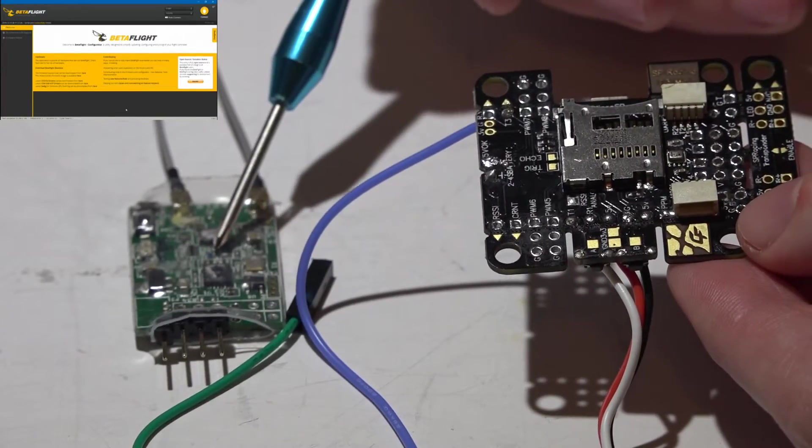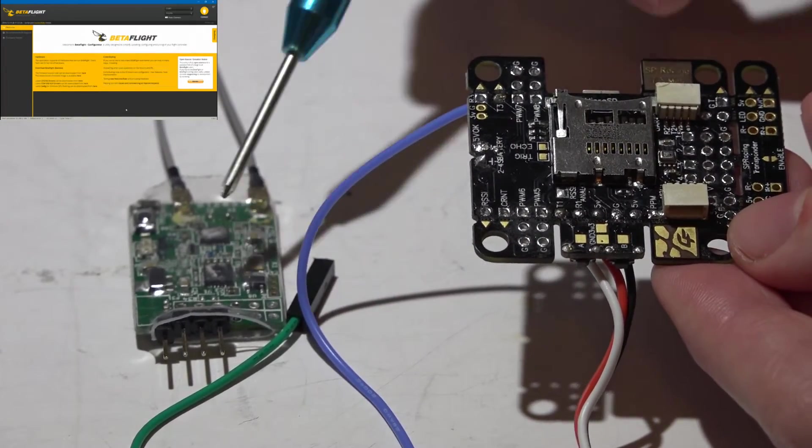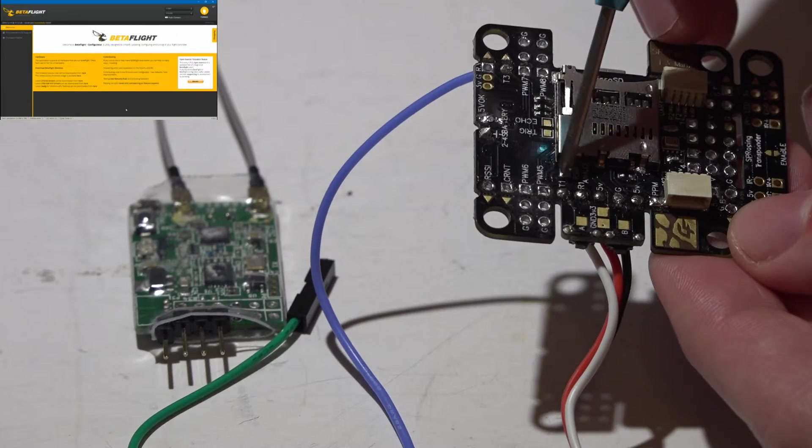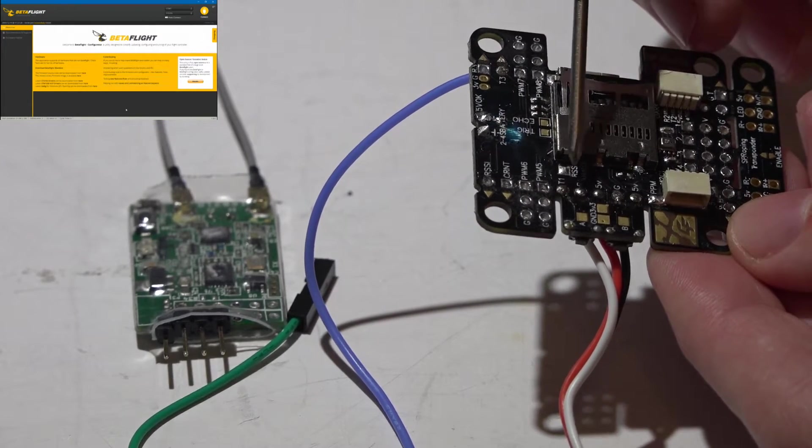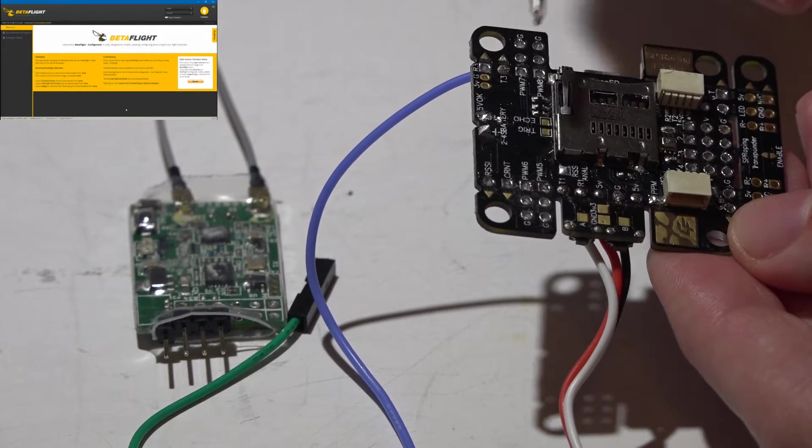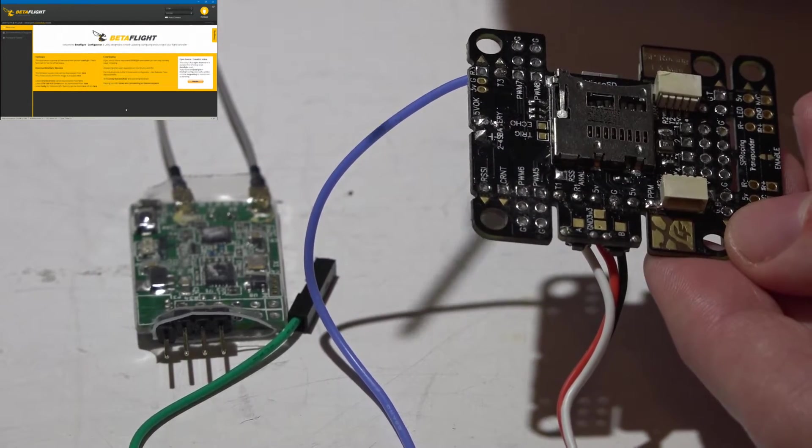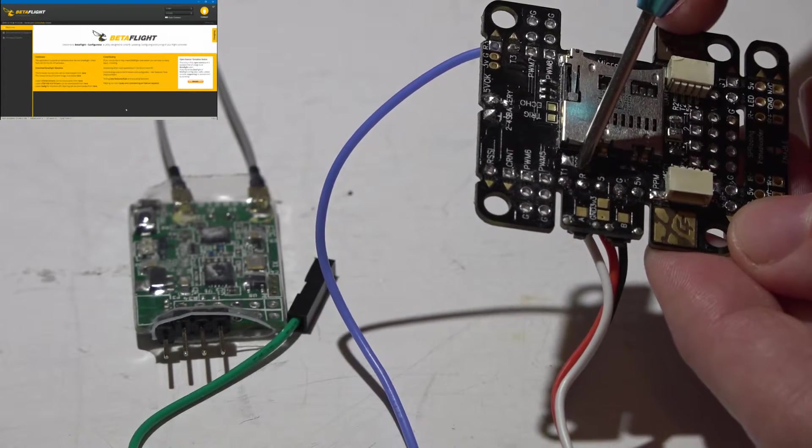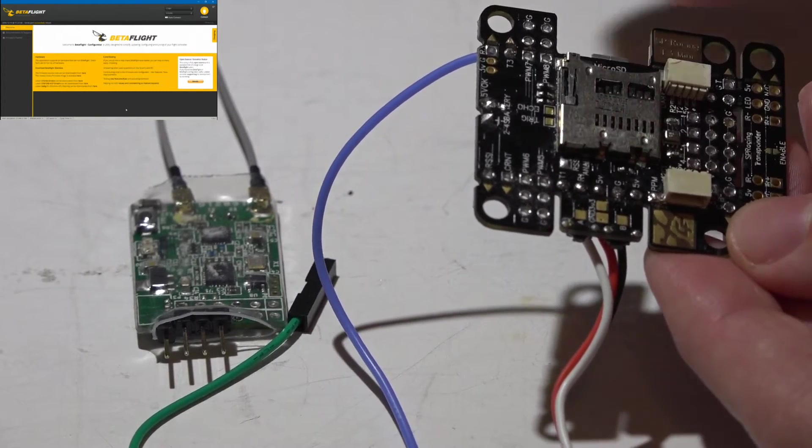Because this is a SBUS receiver, the signal wire has to go to a UART port, which is R1 and T1, but the pin that we actually need is a receive on the UART, which is R1, which is second to the last.